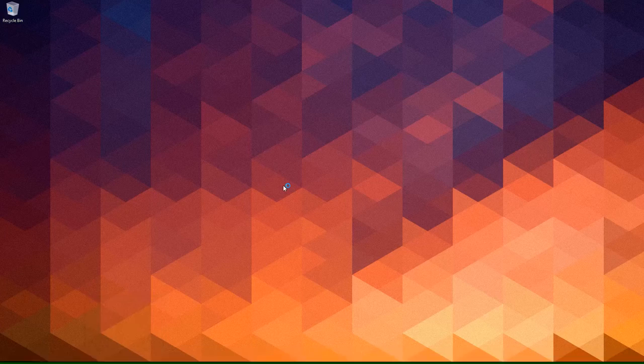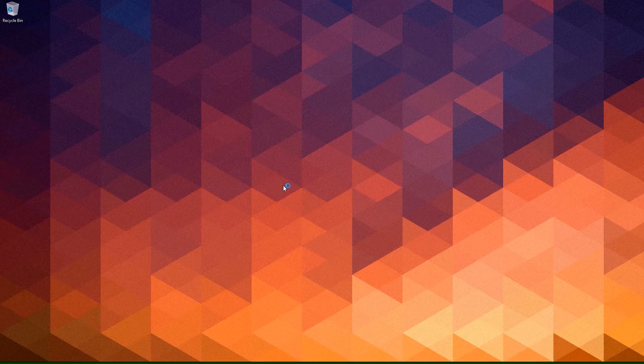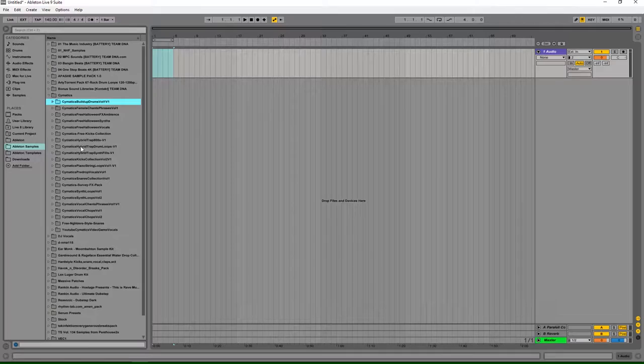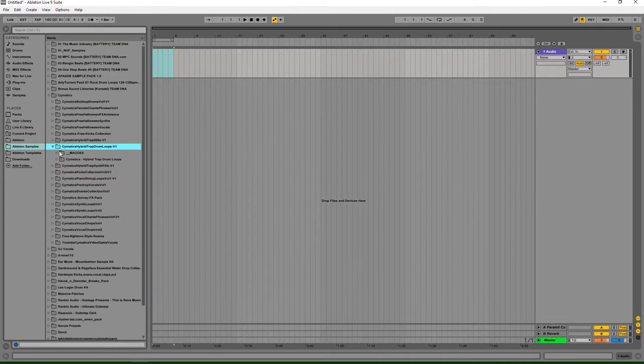I'm going to be downloading individually each of these libraries from Cymatics. I'm going to open Live and let's see just how long it takes me to assemble one of these cookie-cutter things. I'm going to put my hood on because I'm officially going into hacker mode and I'm going to hack me a song. Cymatics trap drum loops — here we go.